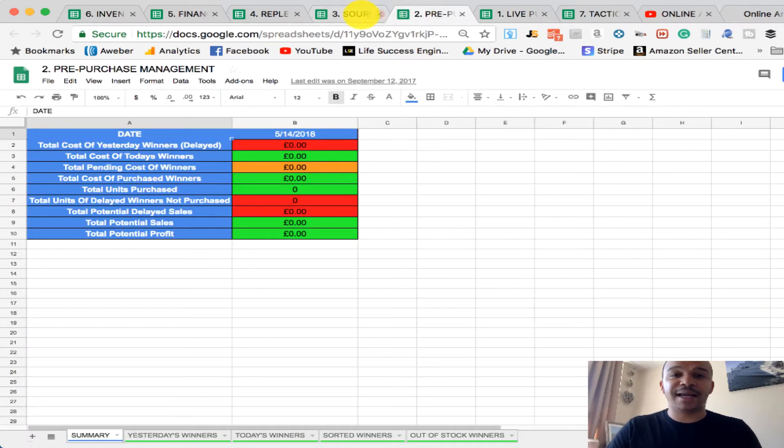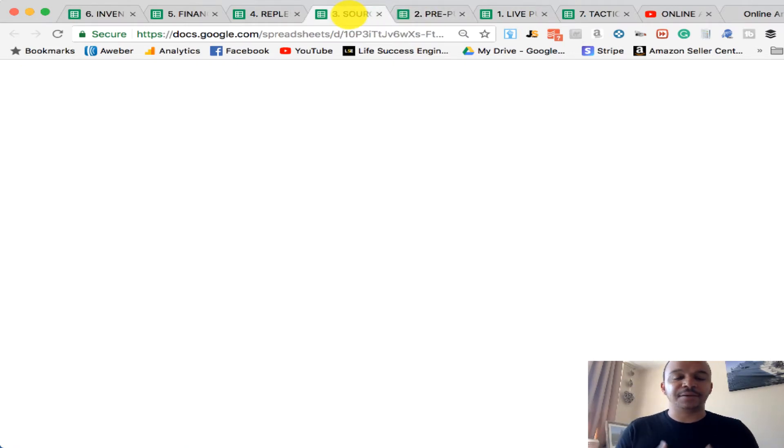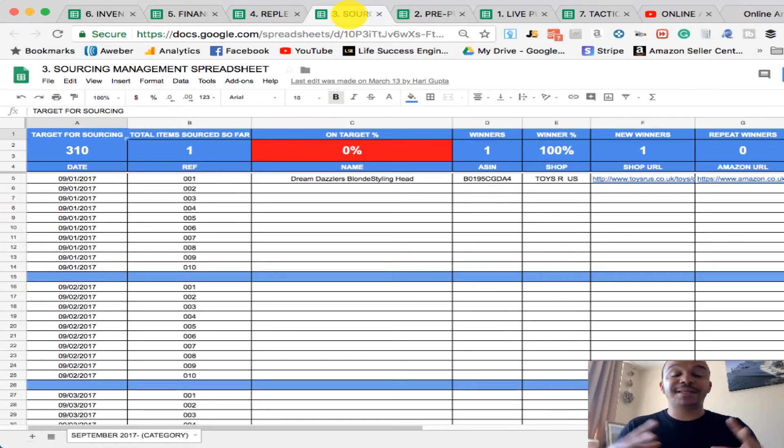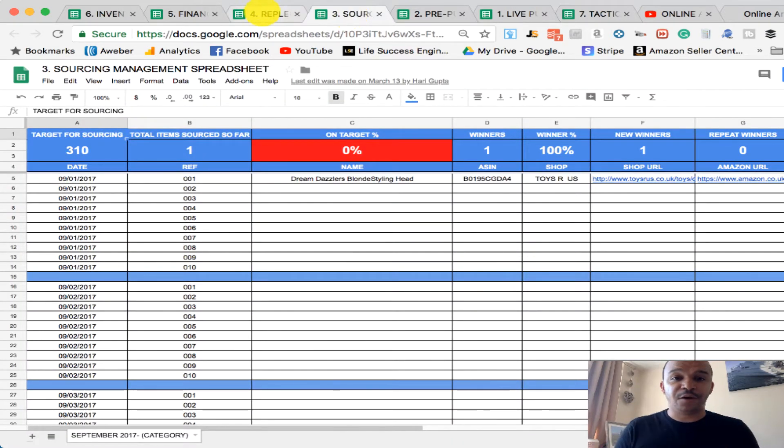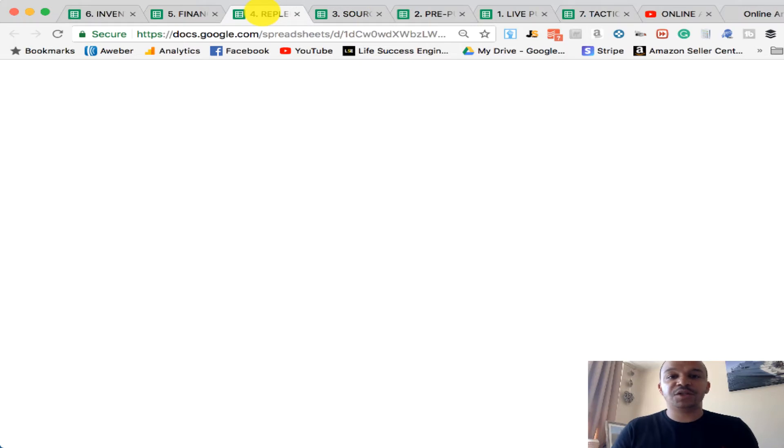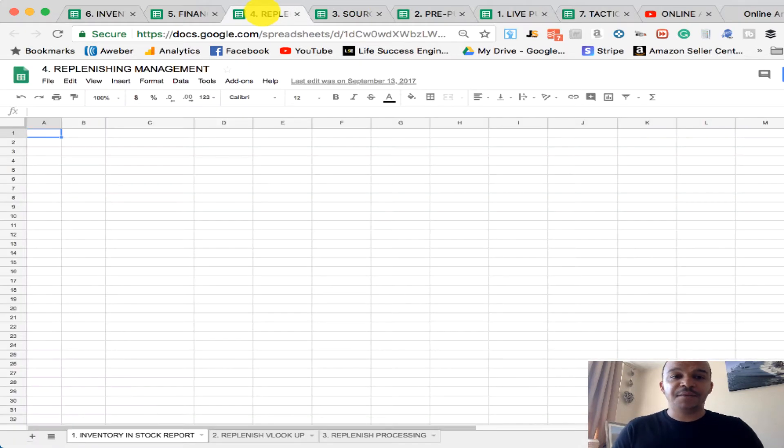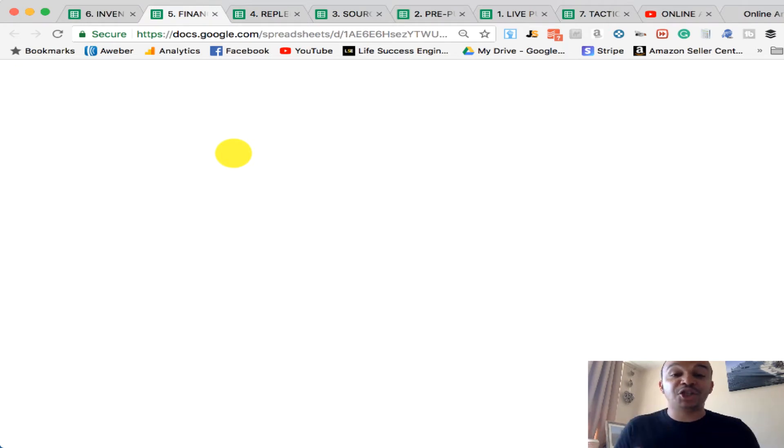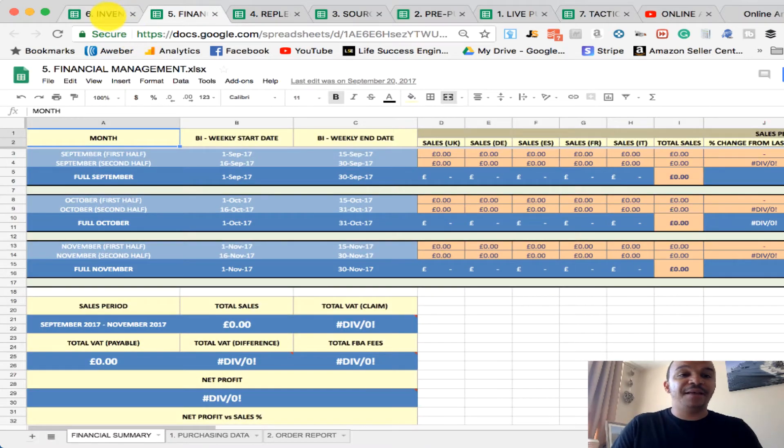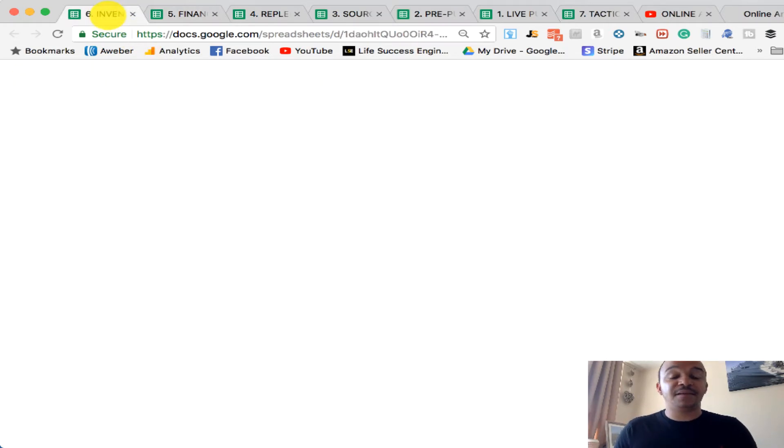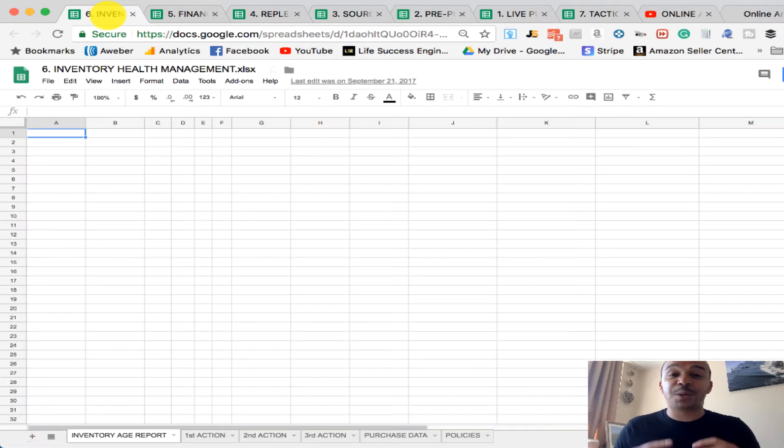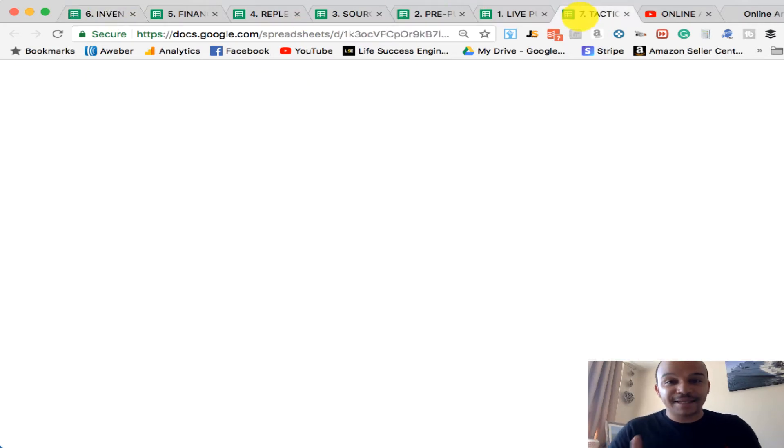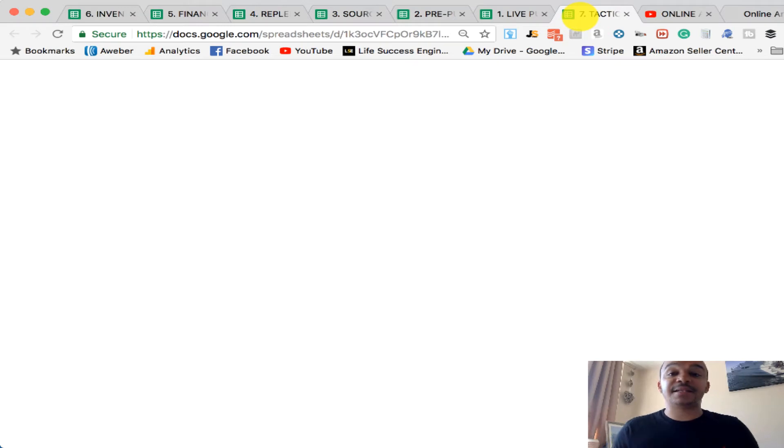The second one is the pre-purchase log. The third master spreadsheet that I shared was the sourcing management spreadsheet. The fourth was the replenishing spreadsheet. The fifth was the financial management spreadsheet. And then the sixth was the inventory health spreadsheet. And then the seventh, I added the seventh master spreadsheet, which is the tactical arbitrage spreadsheet.